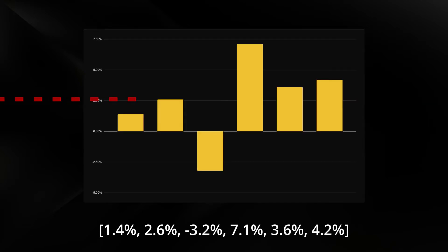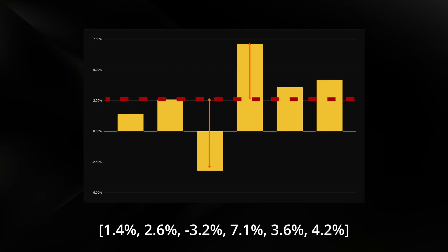Let's first look at how the Sharpe ratio works. This is time series data for a set of annual returns for a financial instrument. We plot these on a graph and calculate a mean average of the returns. Then we measure the squared average distance from the mean and take a square root of that figure to give us the standard deviation. The Sharpe ratio can then be calculated by using the average return divided by the standard deviation.